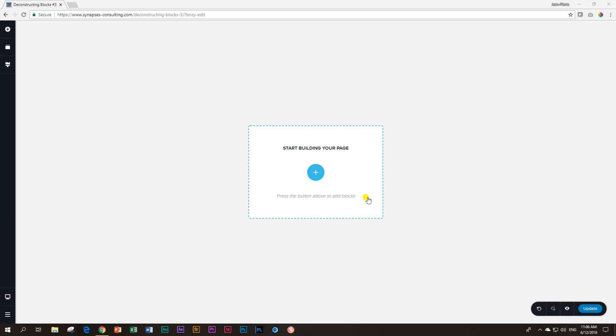Welcome to another episode of Learn Brizzy Page Building, this is JP. Today we will be looking at another block and deconstructing it, in particular a block that features the icon element.